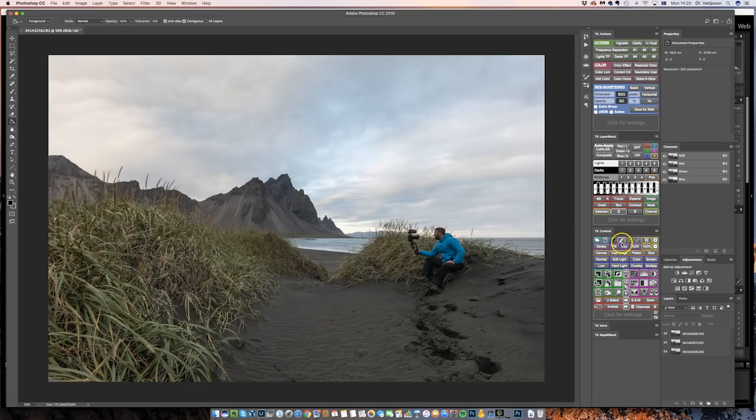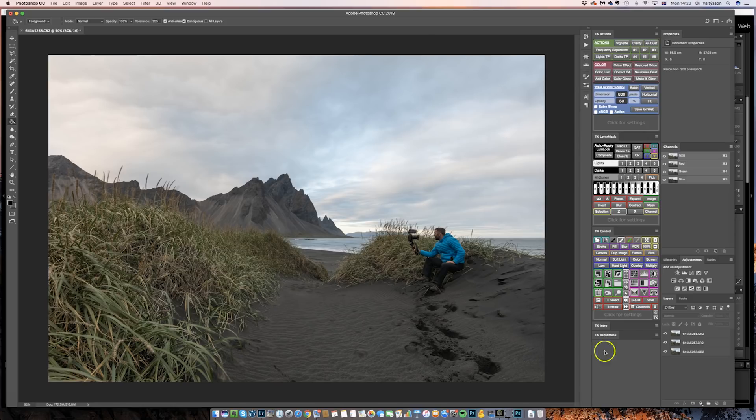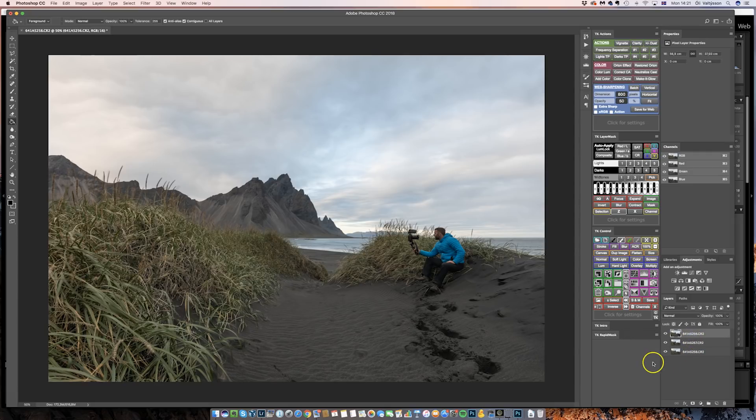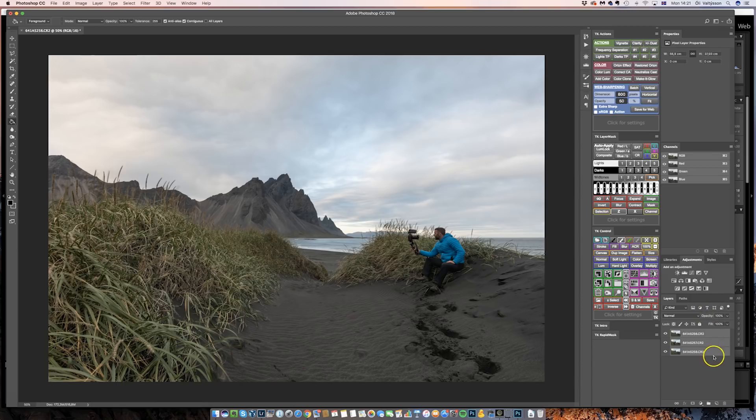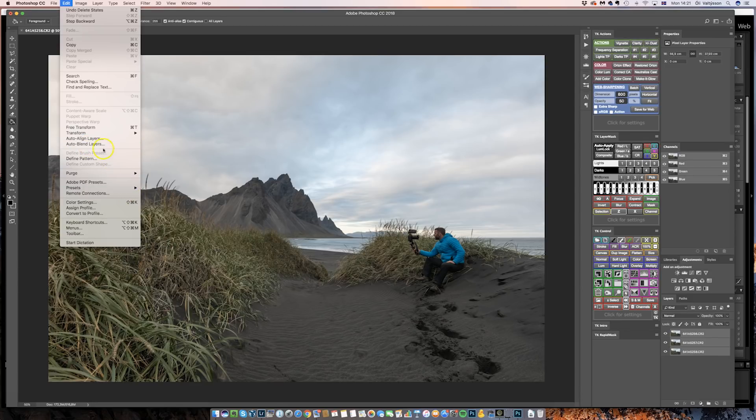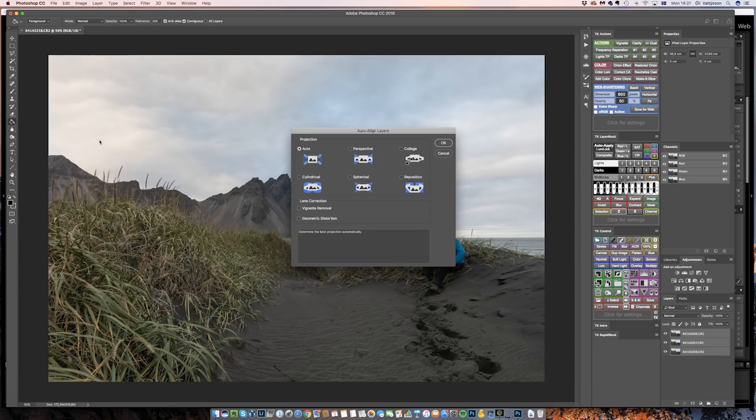So here I have Photoshop opened and first of all I took those three pictures on a tripod so it shouldn't have moved but there is always this tiny movement that can happen. So to make sure everything is good I'm going to select all three layers, I'm going to do Edit and I'm going to do Auto Align Layers. Auto, okay.